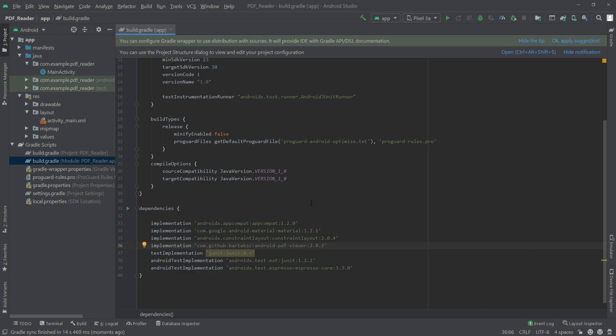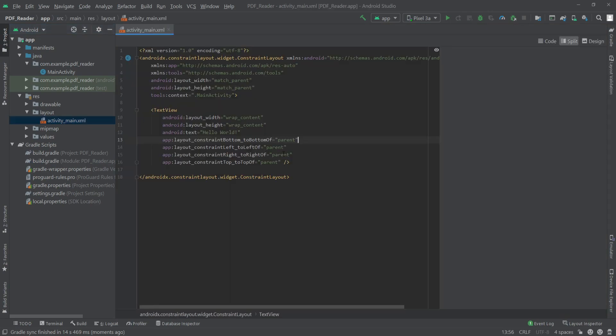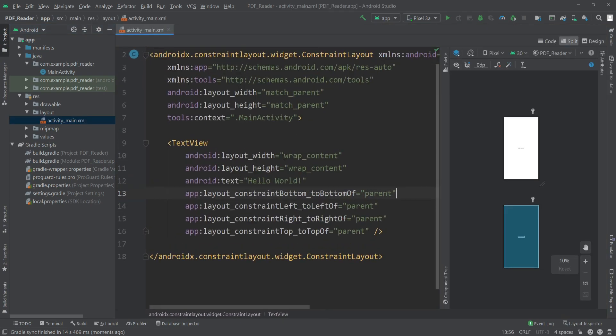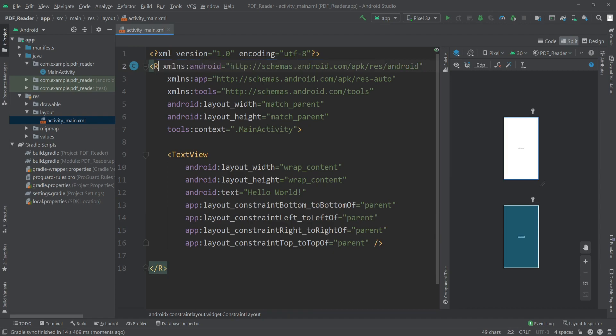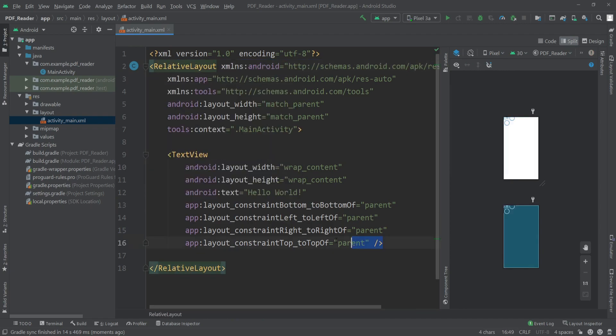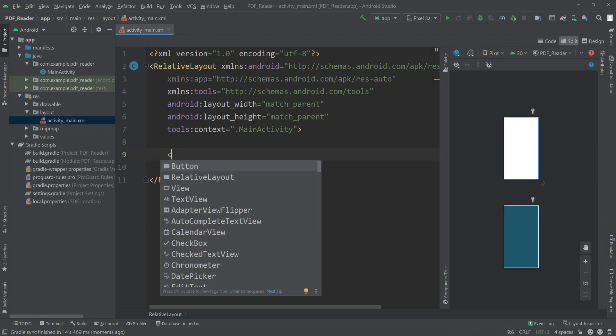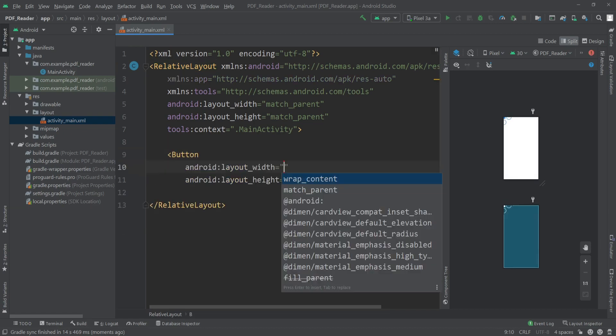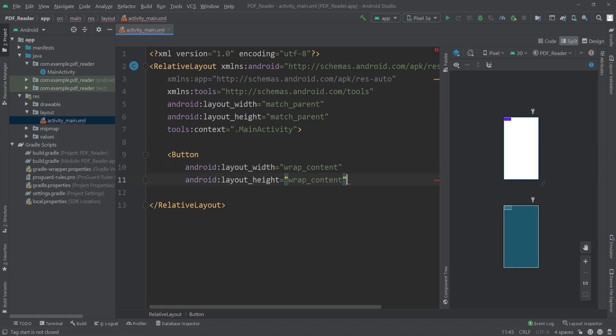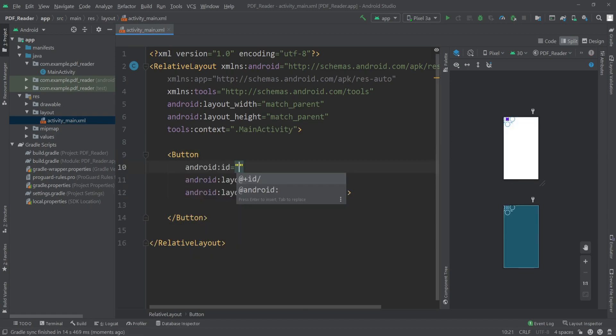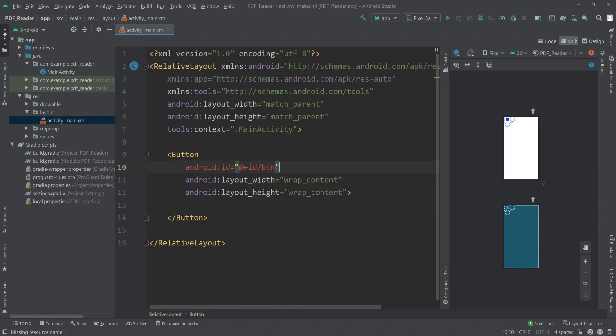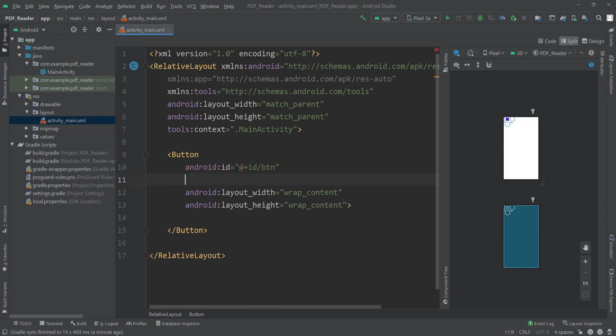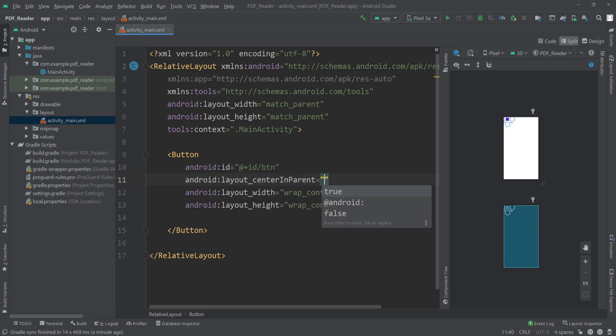Once it's done, we can go to our activity_main.xml file. Here I'll change the root layout to RelativeLayout and I'll delete this TextView. I'll add a button here with width and height set to wrap_content. I'll give this button an ID, I'll call it btn, and I'll center it on the screen by writing centerInParent to true. I'll change the text of this button to open PDF.